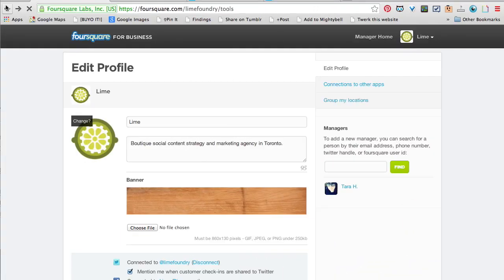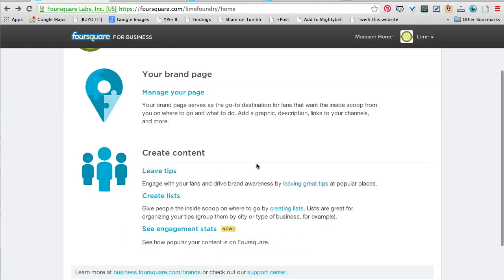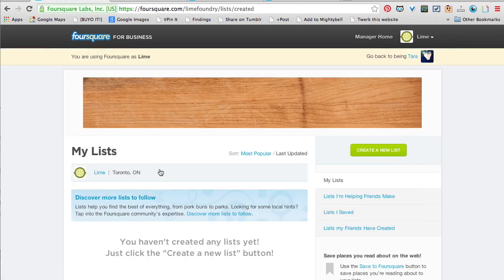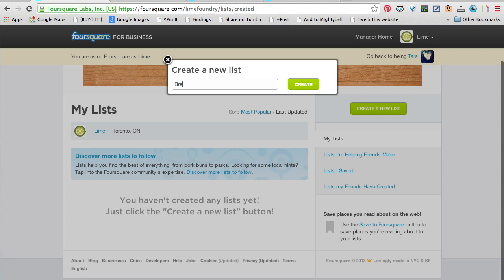All you need to do is click on your logo at the top and you can manage your brand on Foursquare. You can go back and edit your profile, leave tips, create lists, and see engagement stats. Creating lists is much like creating a list on your own profile — just say 'Create New List.'